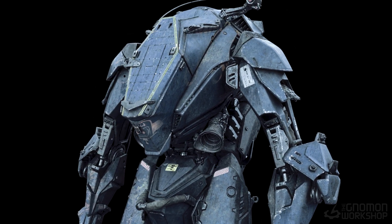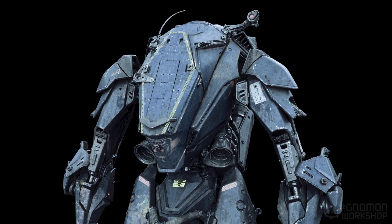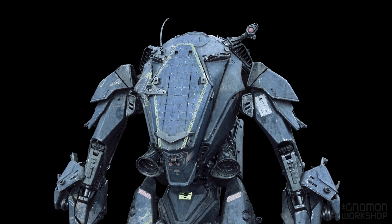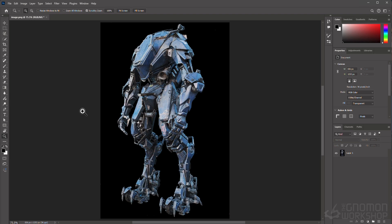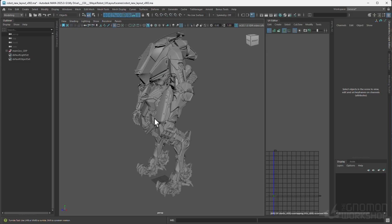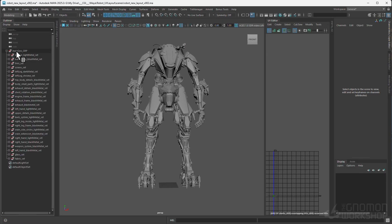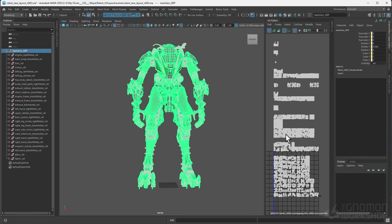In this workshop, I will guide you through my process for tackling hero asset. I will break down my Mari workflow and demonstrate how I approach texturing for visual effects.